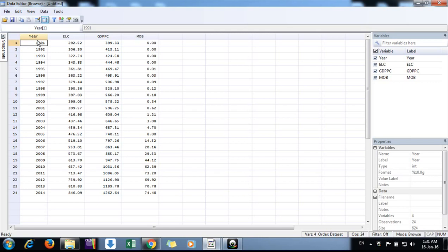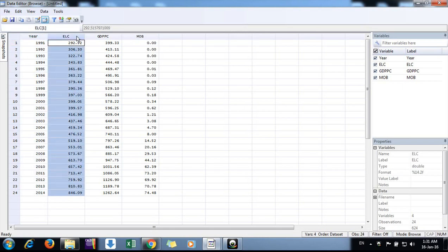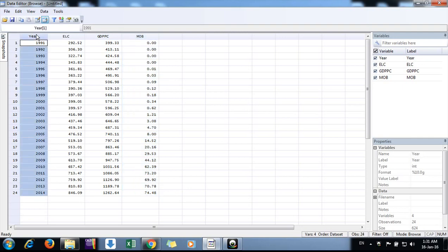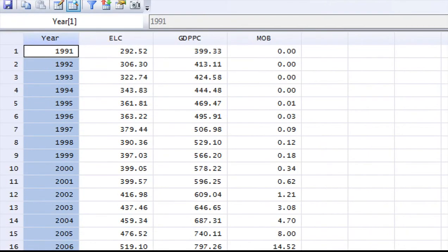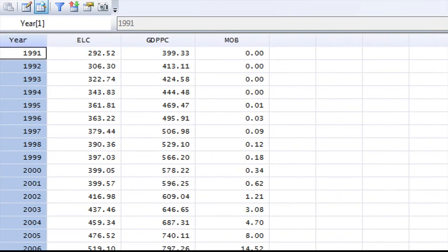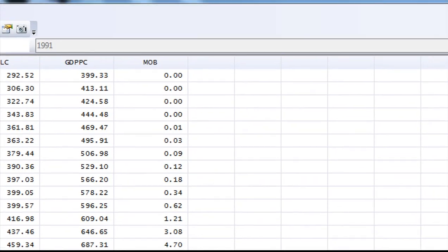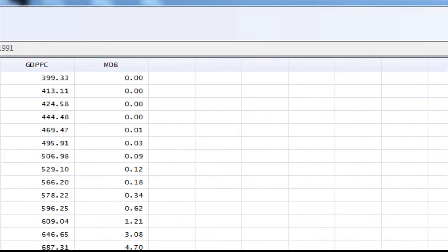We have four data variables in this dataset. The first variable is years, with annual data points from 1991 to 2014. The other variables are electricity, GDP per capita, and mobile subscribers per hundred for India.